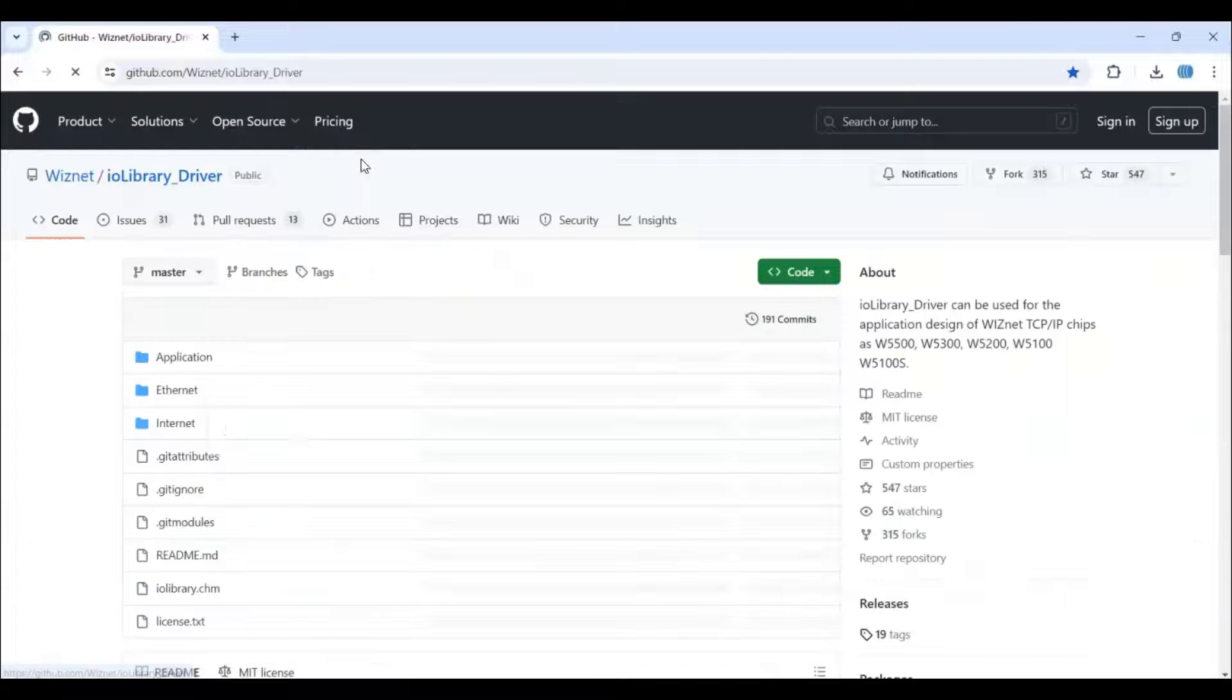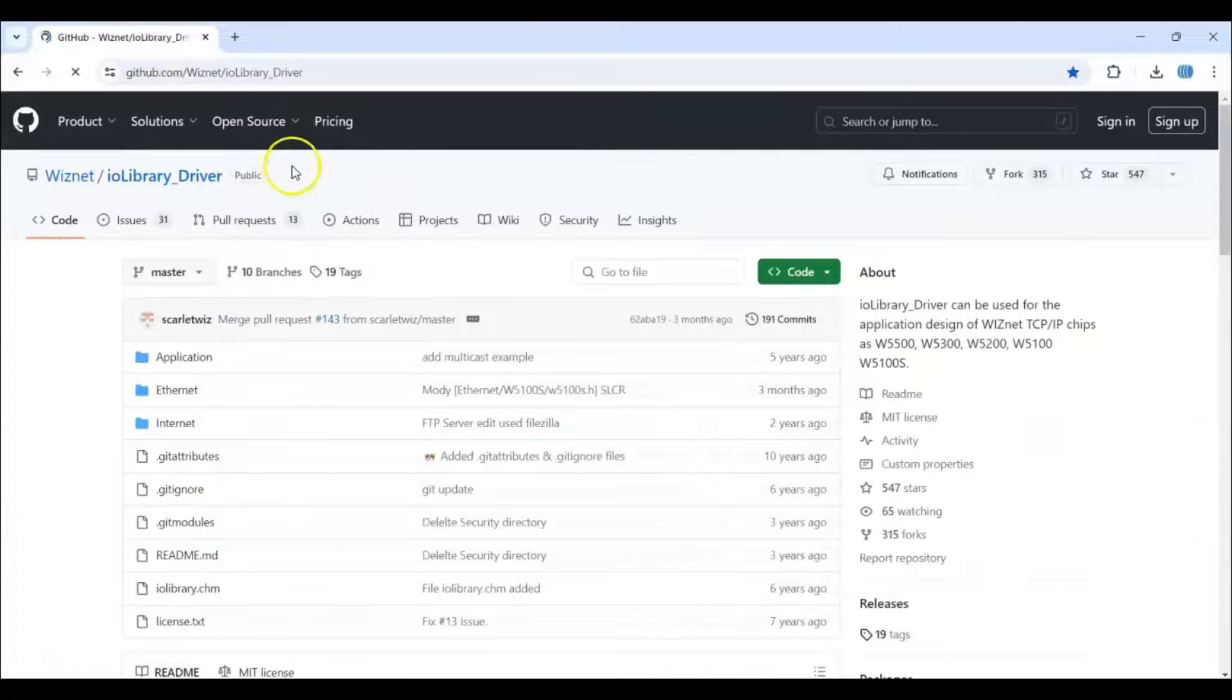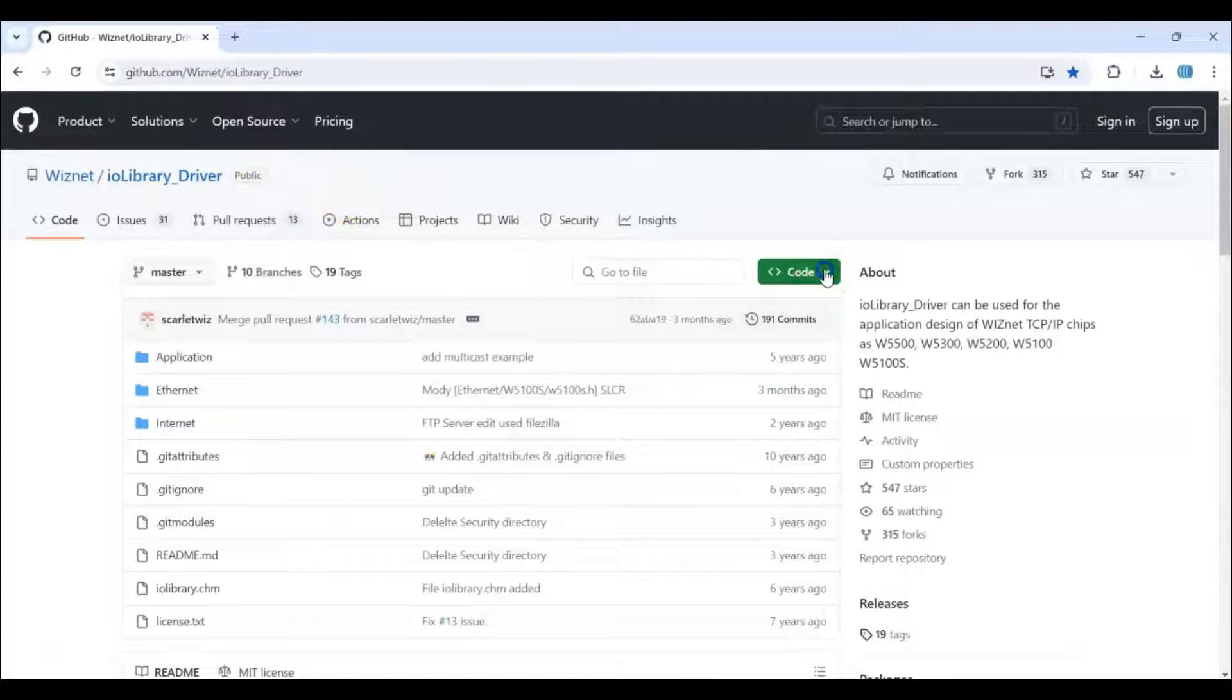We click this blue button, this is the official website. Click Code, Download Zip.